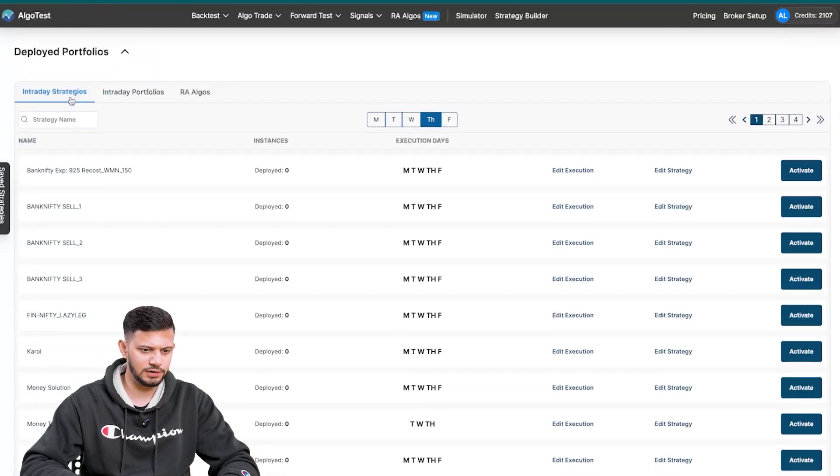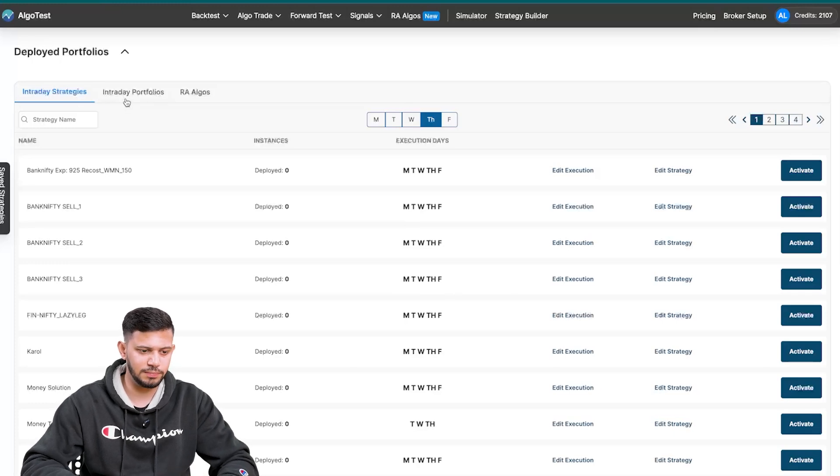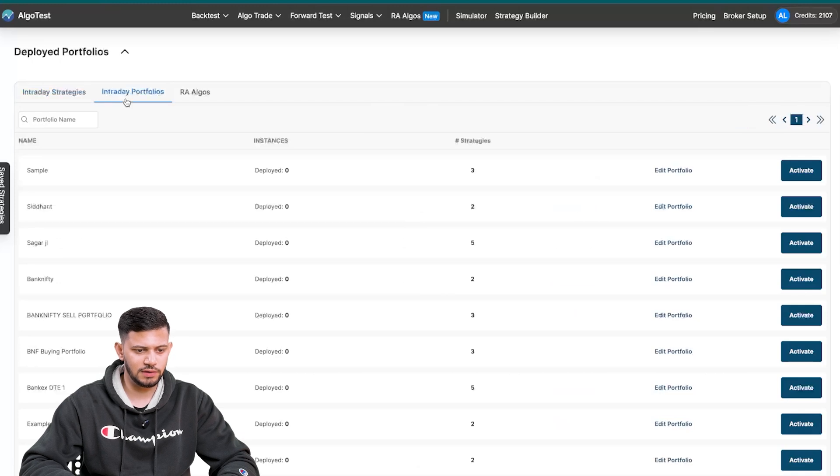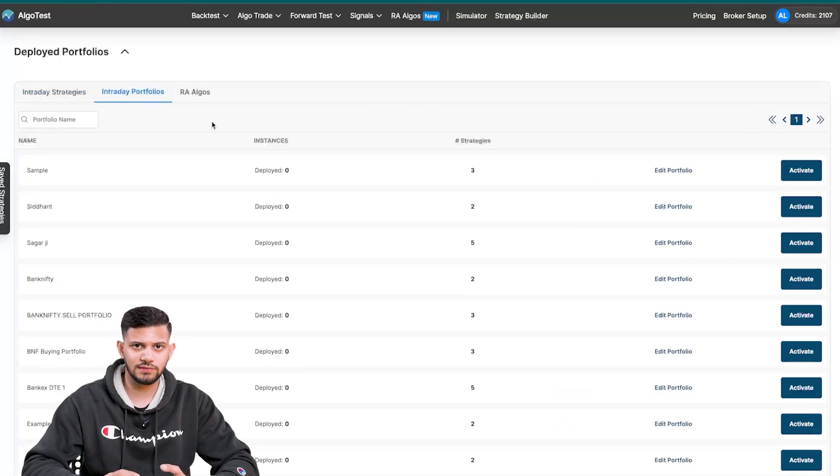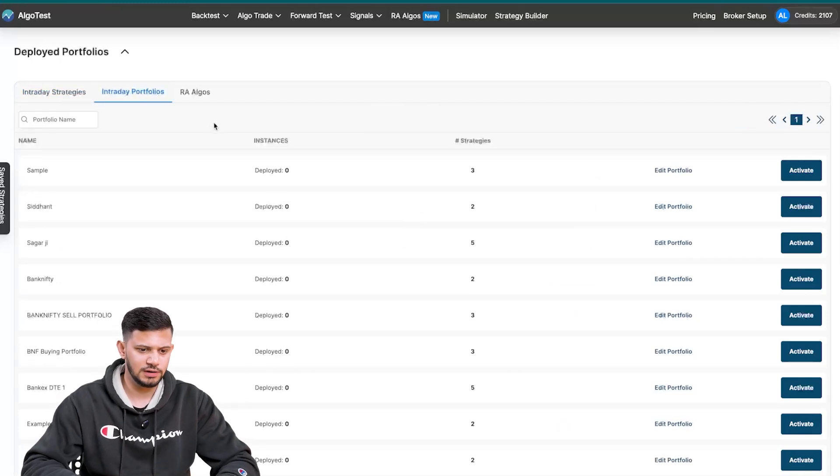Scrolling down here, you see three different types. One is for intraday strategies, which are single strategies that you have built on the backtest page. Then you have intraday portfolios, so you can activate an entire portfolio at once. And then you have RA algos.